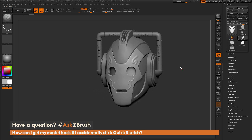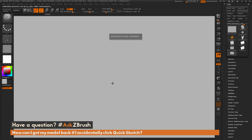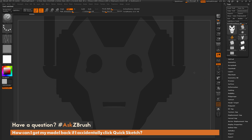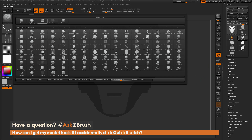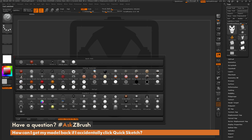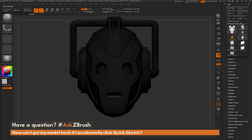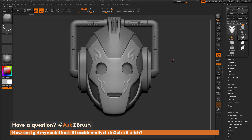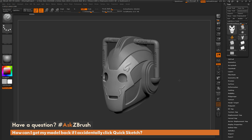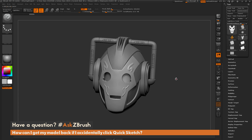So to recap: if you accidentally click the Quick Sketch button, you just need to come over to the tool palette, select your model, click Frame, change your brush back to the original brush you had selected, change your material back to the original material you had selected, and change your primary color to white. That should return you back to your model as it was before you clicked Quick Sketch.